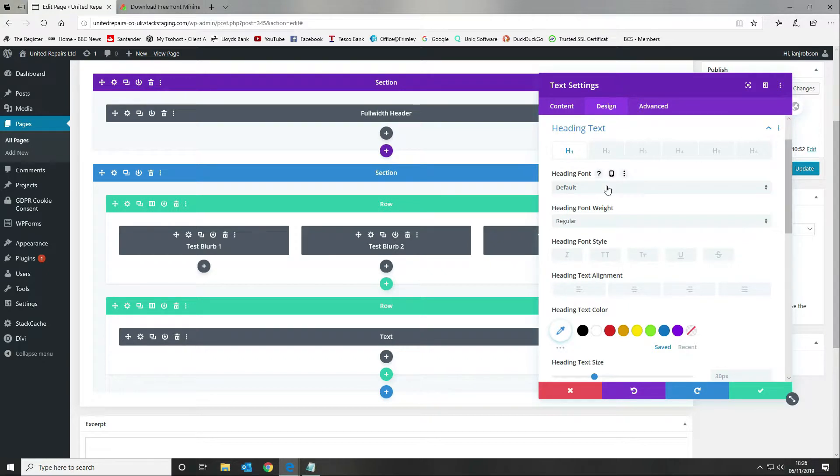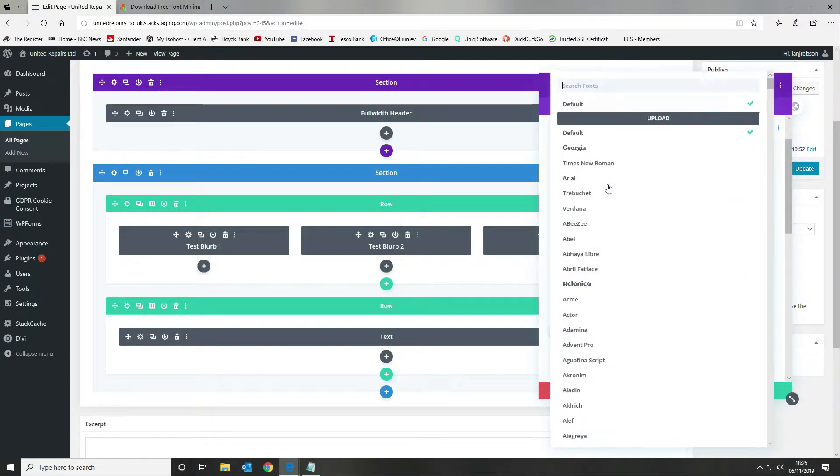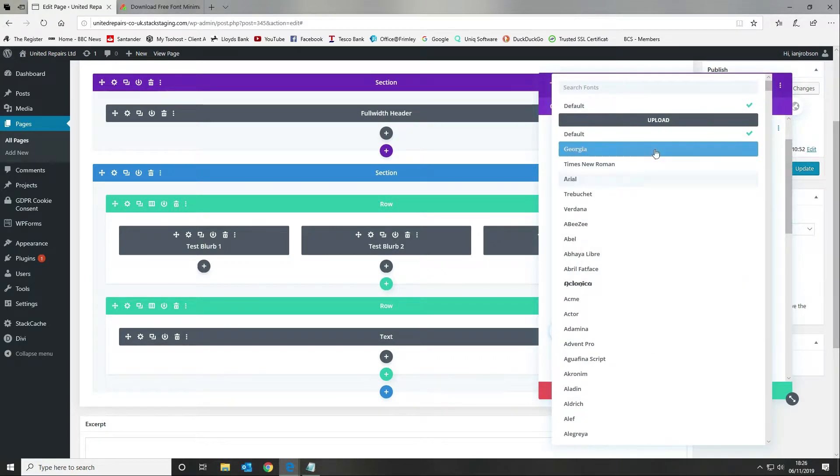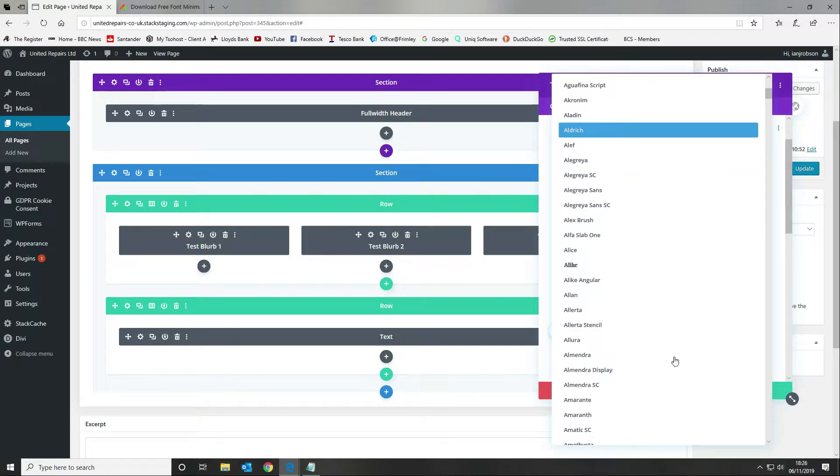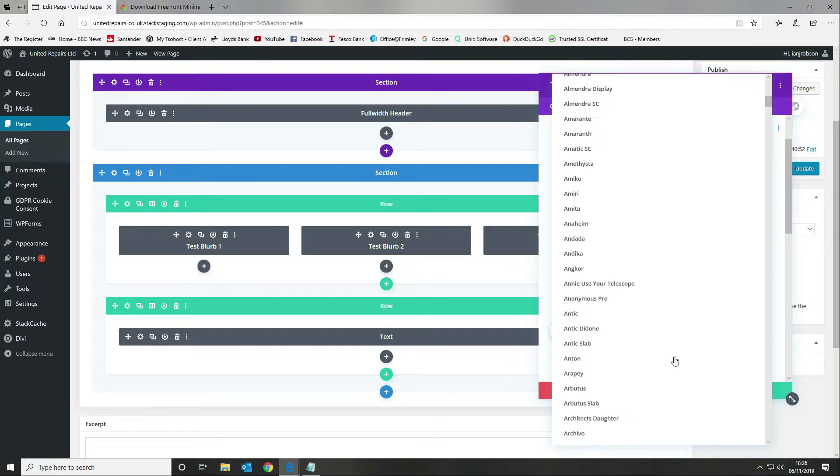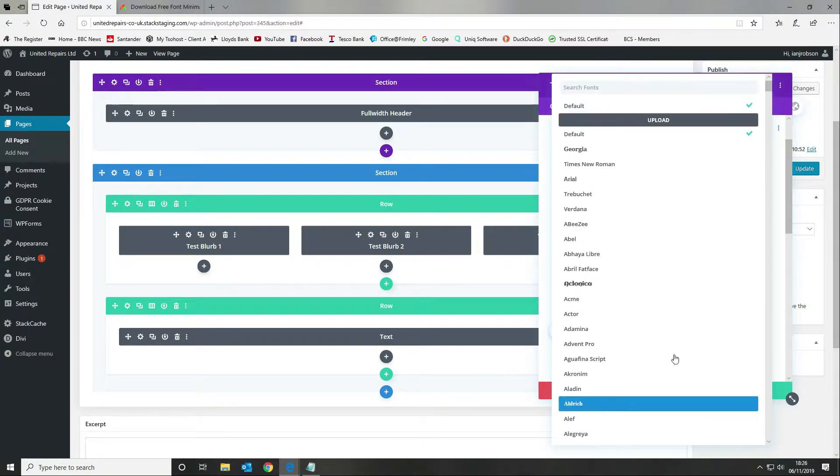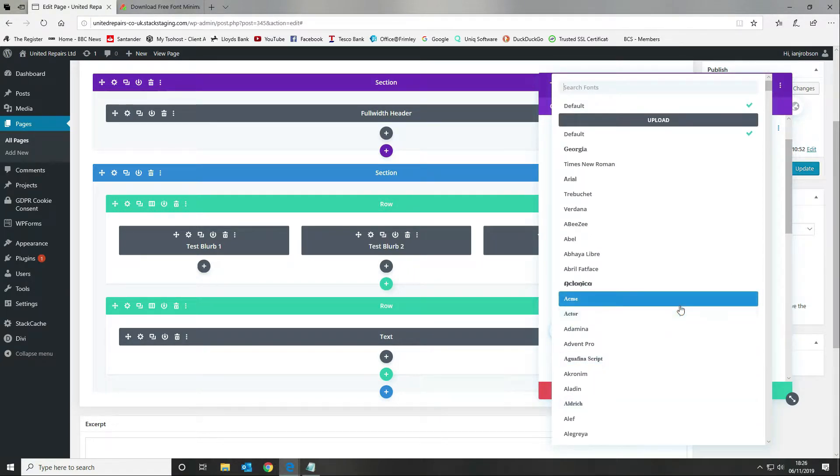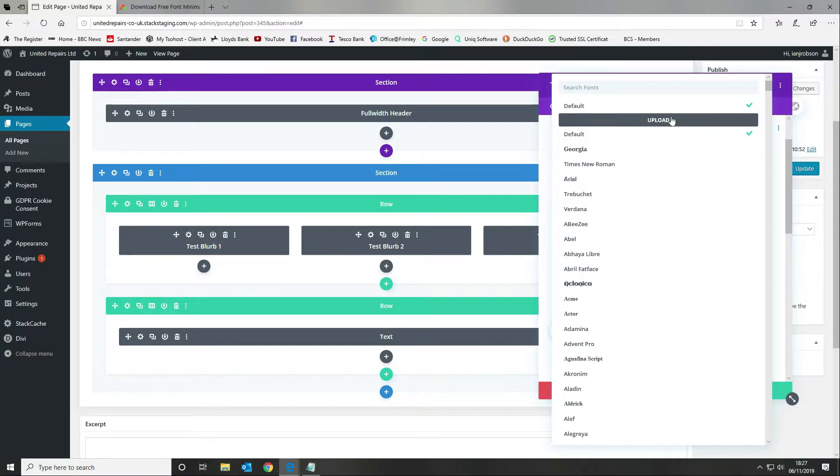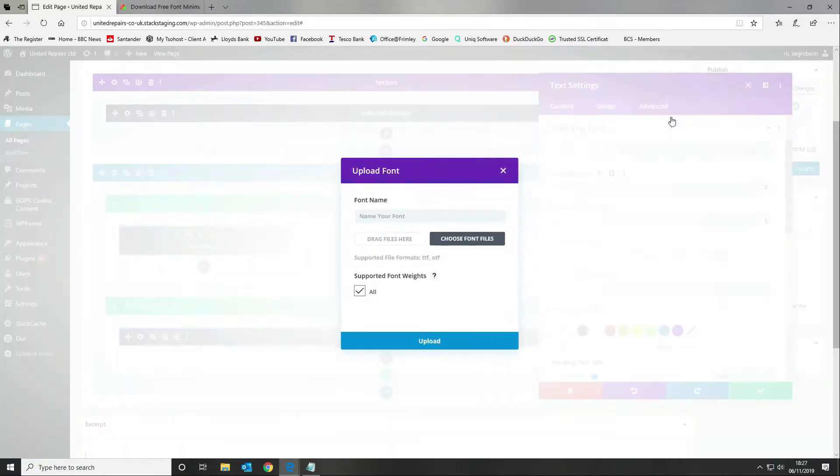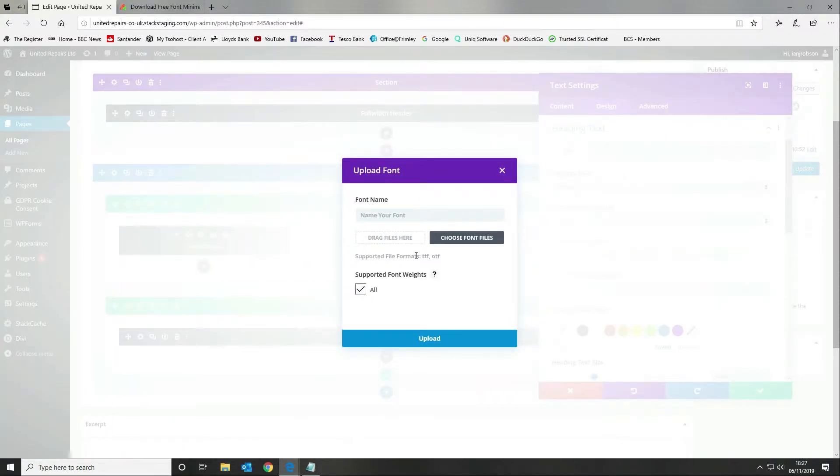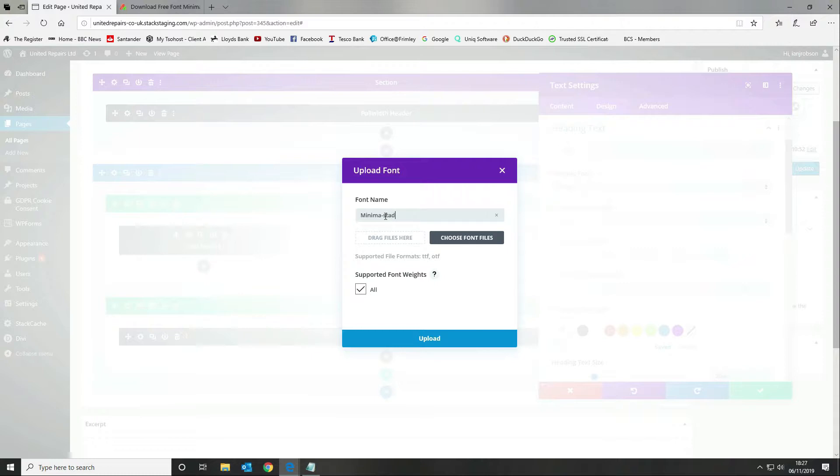I want to go to design and I'm going to use it for my heading text. I'm going to go to my heading font. As you can see here you get a whole load of the fonts included with Divi, but if you want to use a font that isn't included then you need to upload it. We're going to select this upload option.